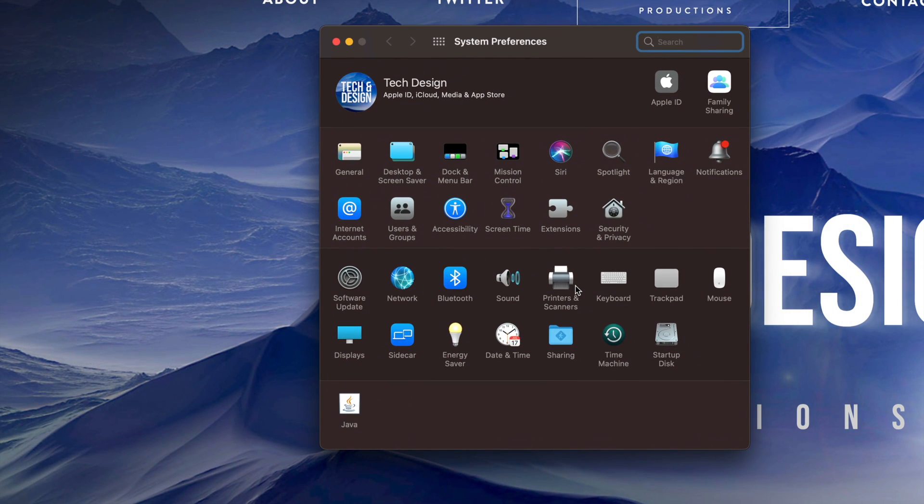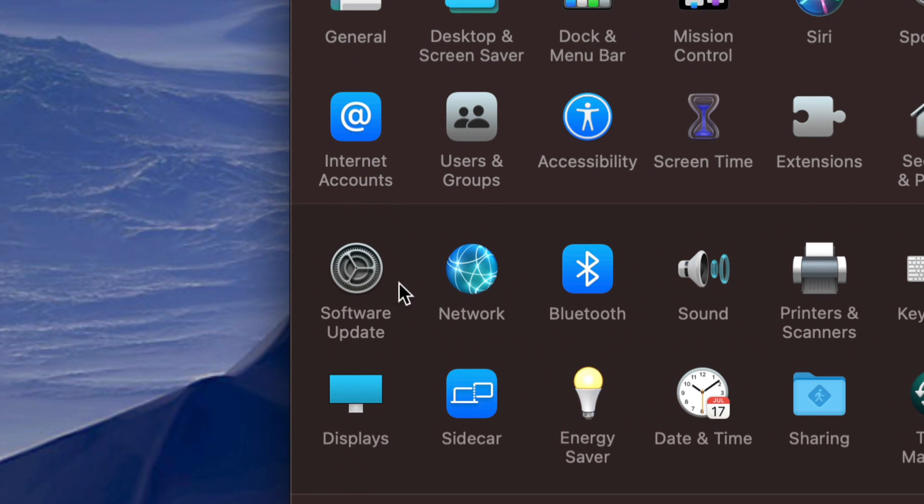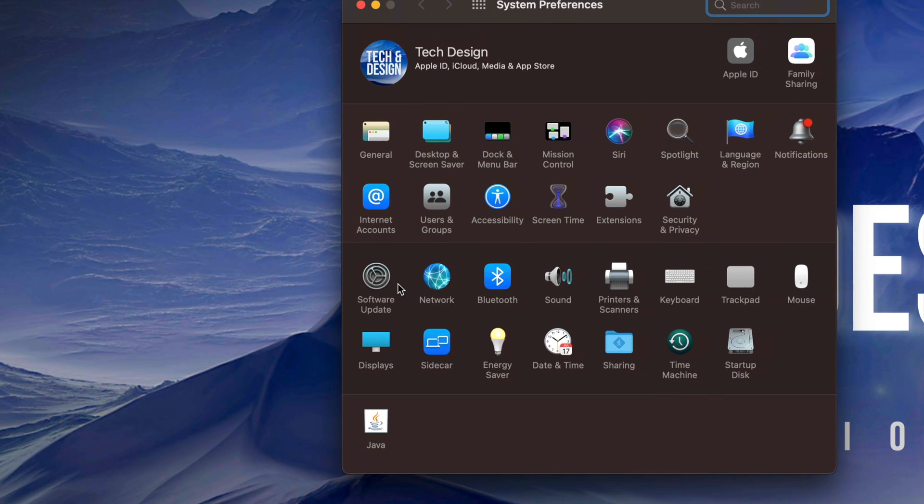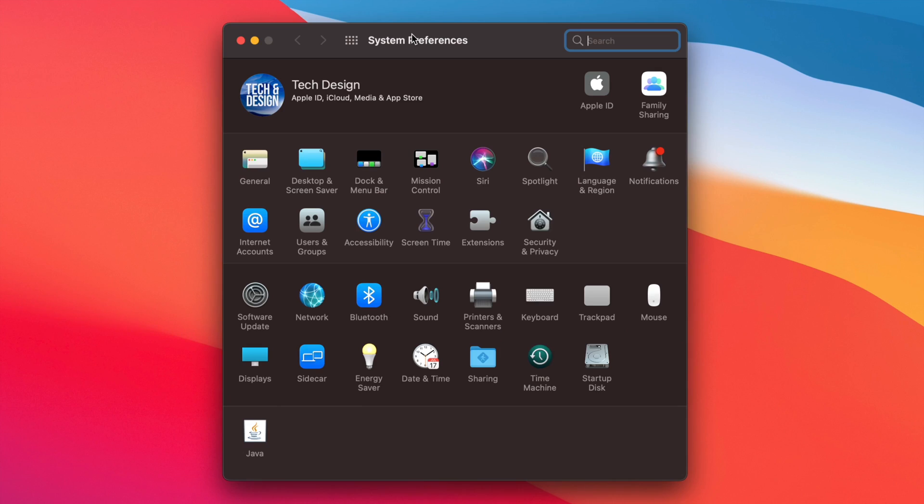So again, depending what type of settings you're trying to mess around with, they most likely will be in here, which does include your software updates, not all of them, but a lot of them for your Mac OS and a lot of other stuff right here that you may want to change in your settings. So once again, this is your system preferences right here on your Mac.